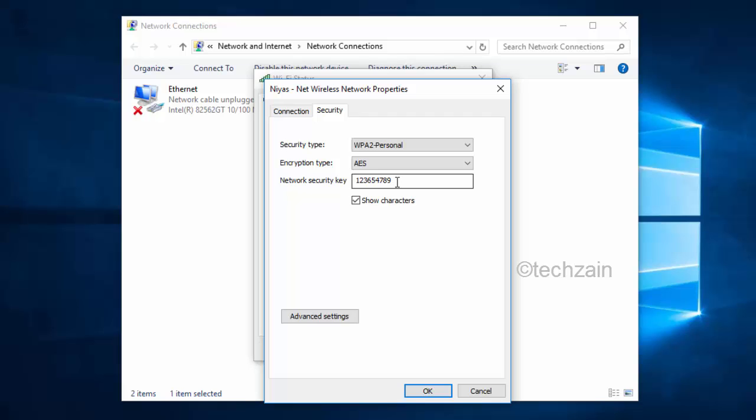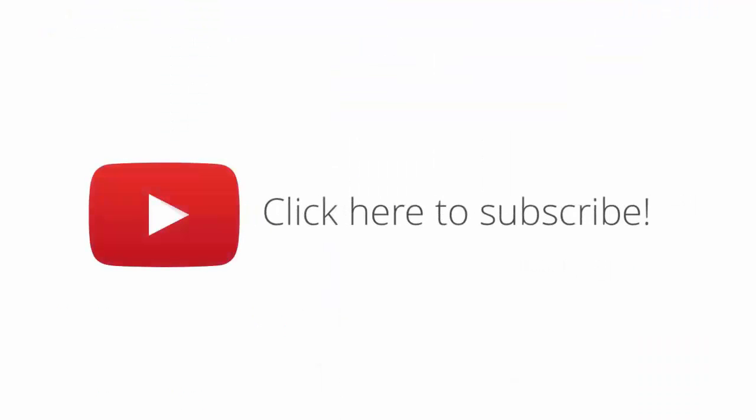With the wireless network password, you can connect other devices to the network. Please subscribe to our channel for more tips and tricks.